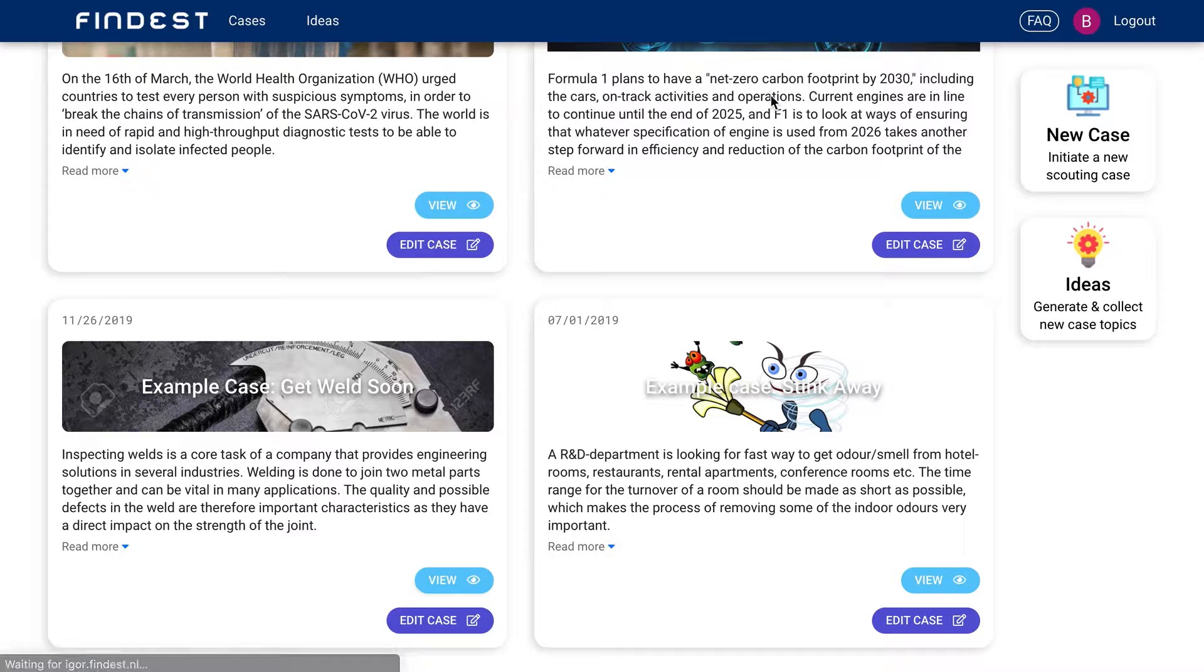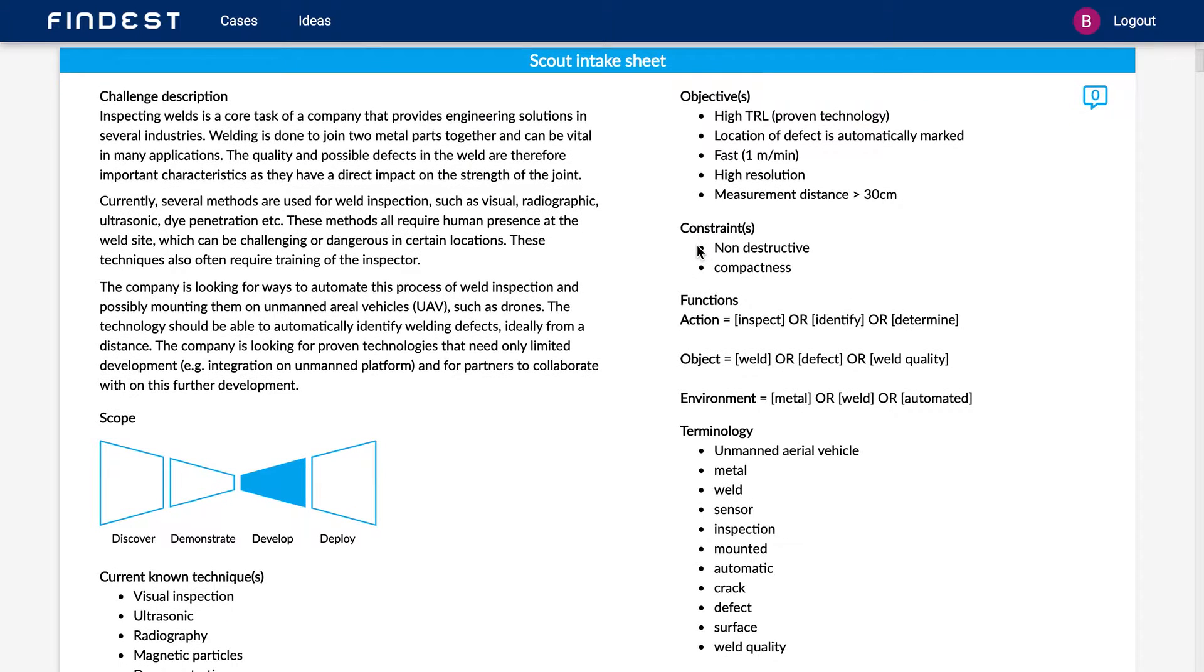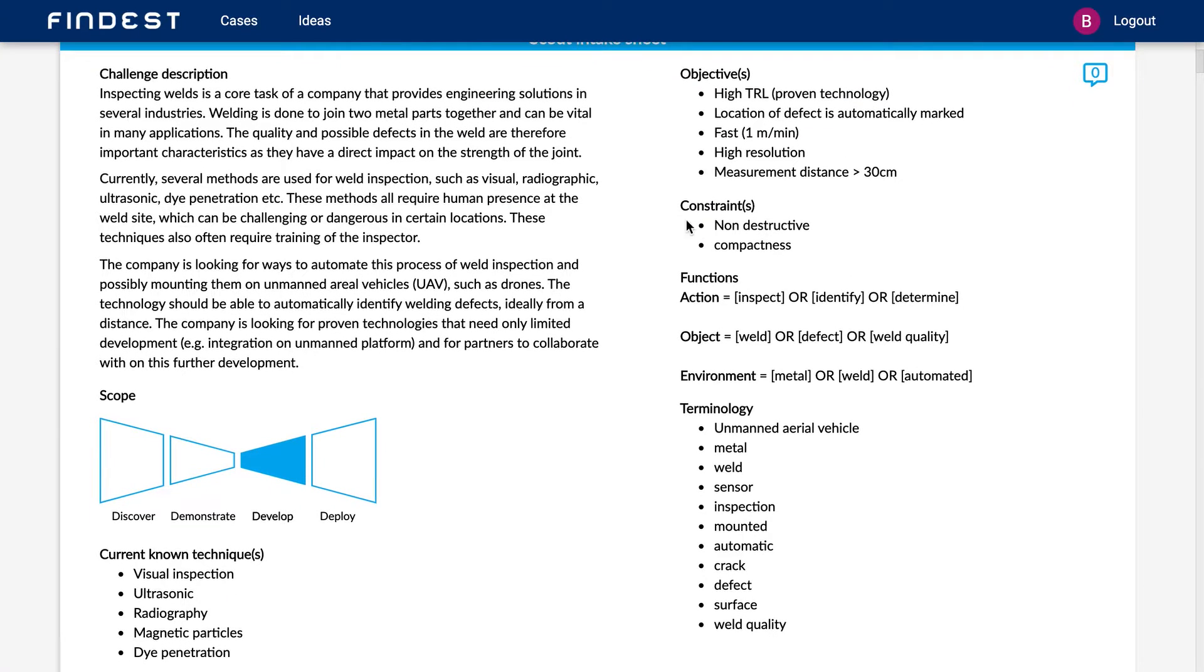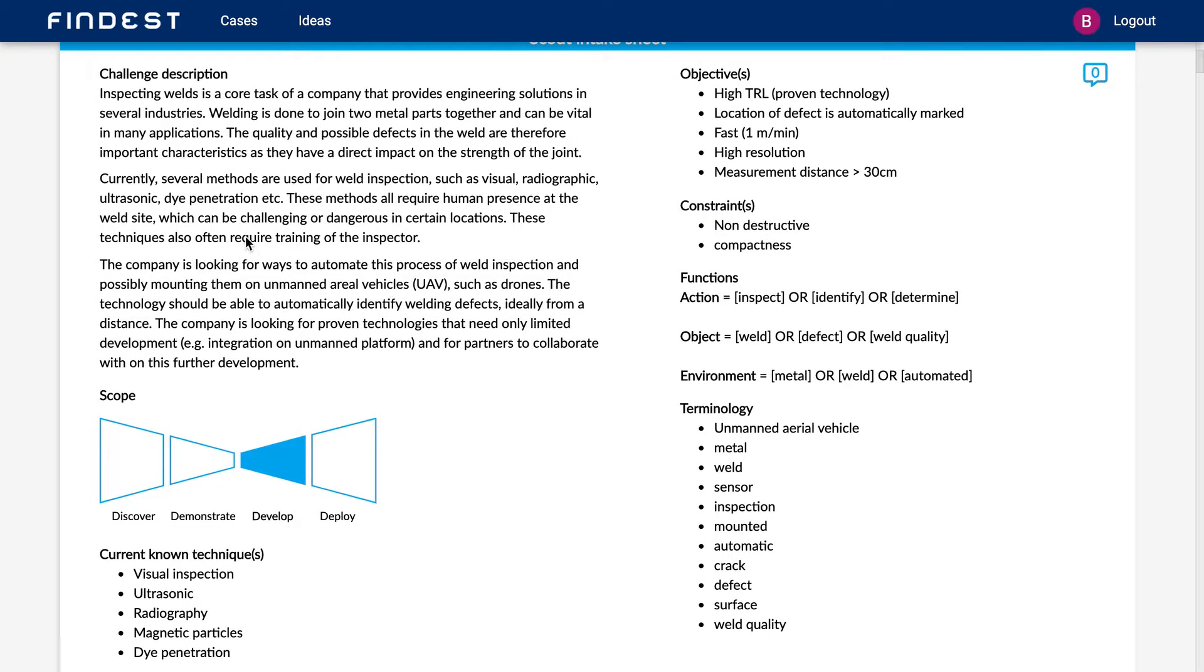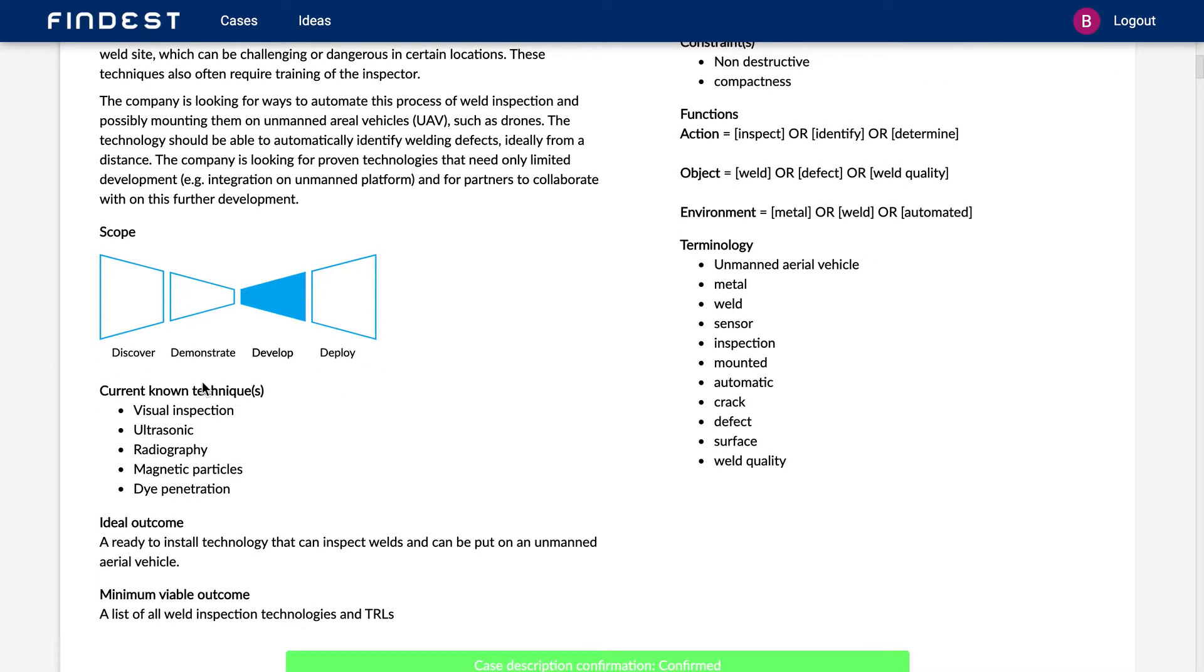So let's go to the results of this case. So this is the results page where you can easily describe for other colleagues or for yourself for later reference. What was the challenge back then or what is the challenge right now? So you can simply say what the challenge description is.